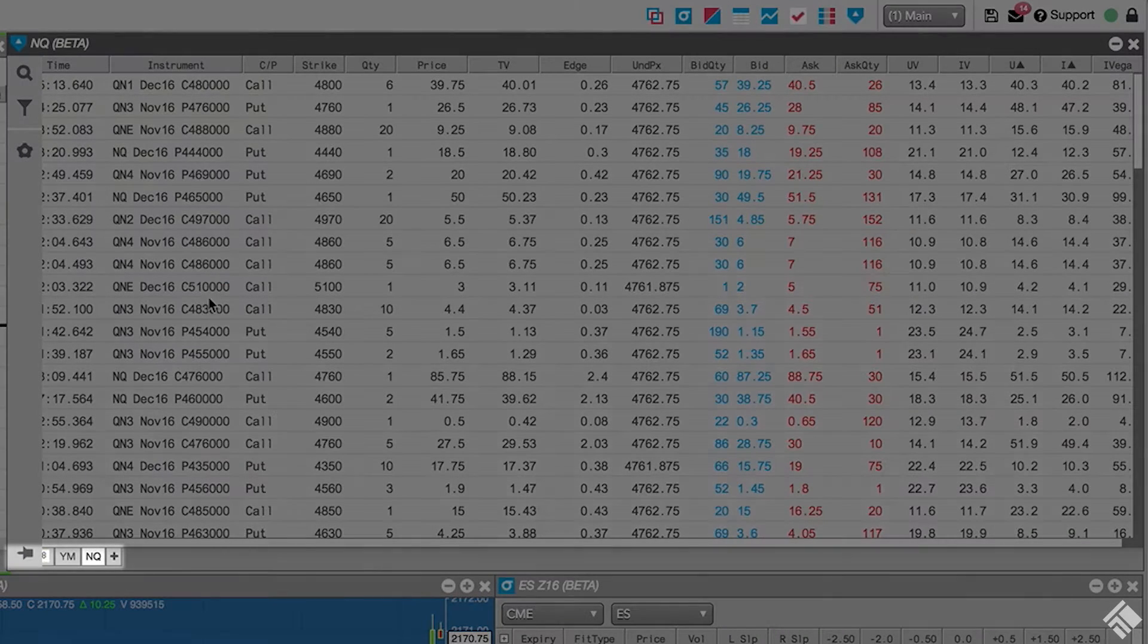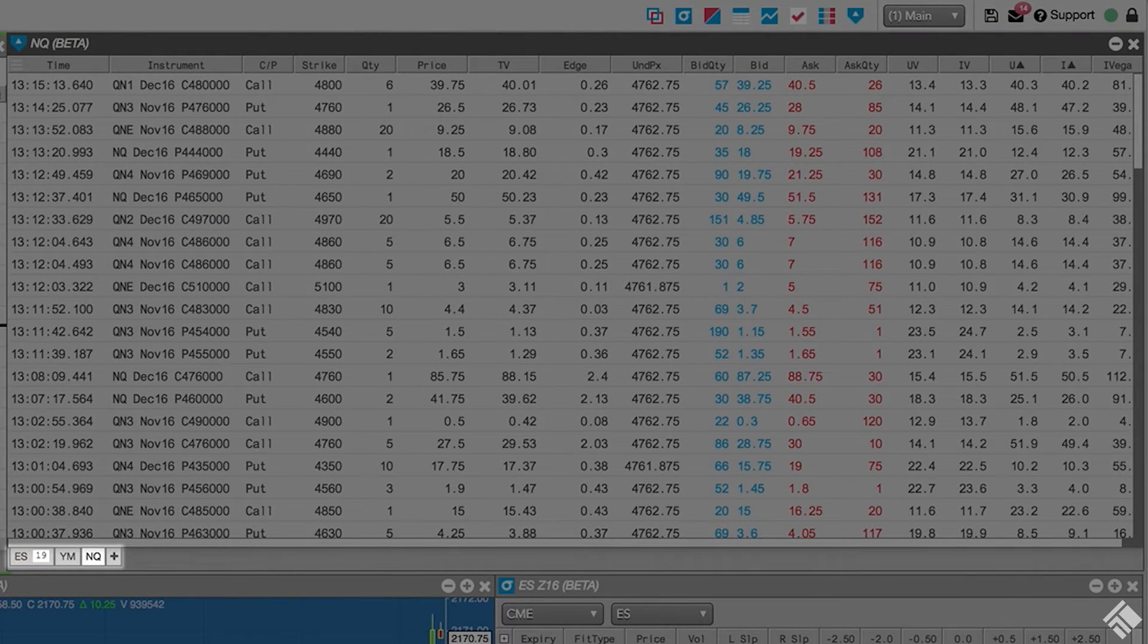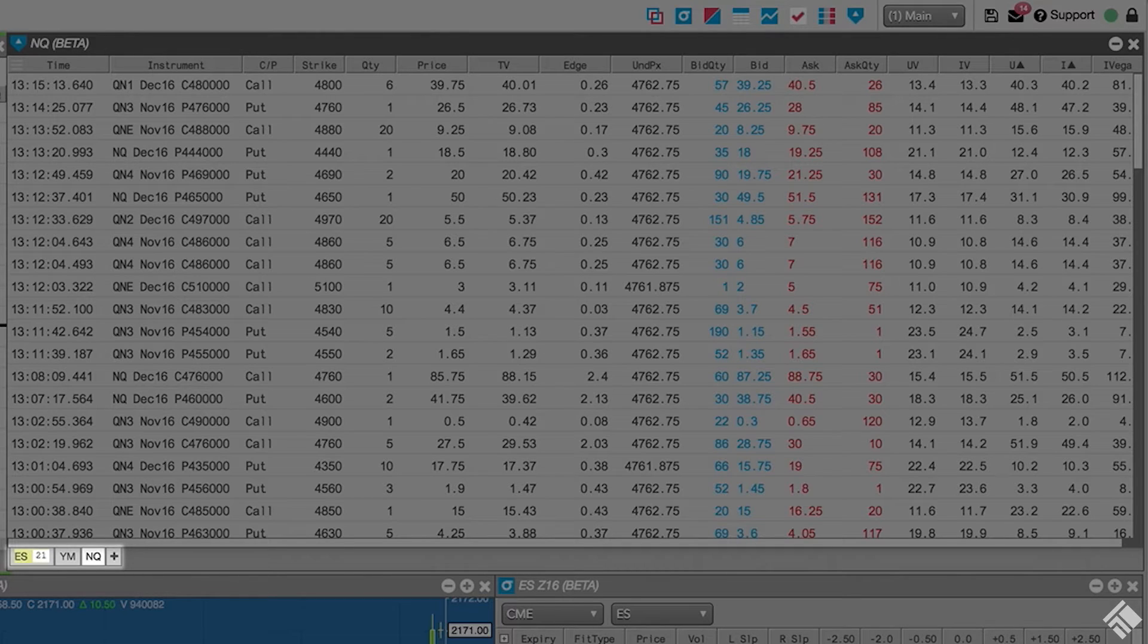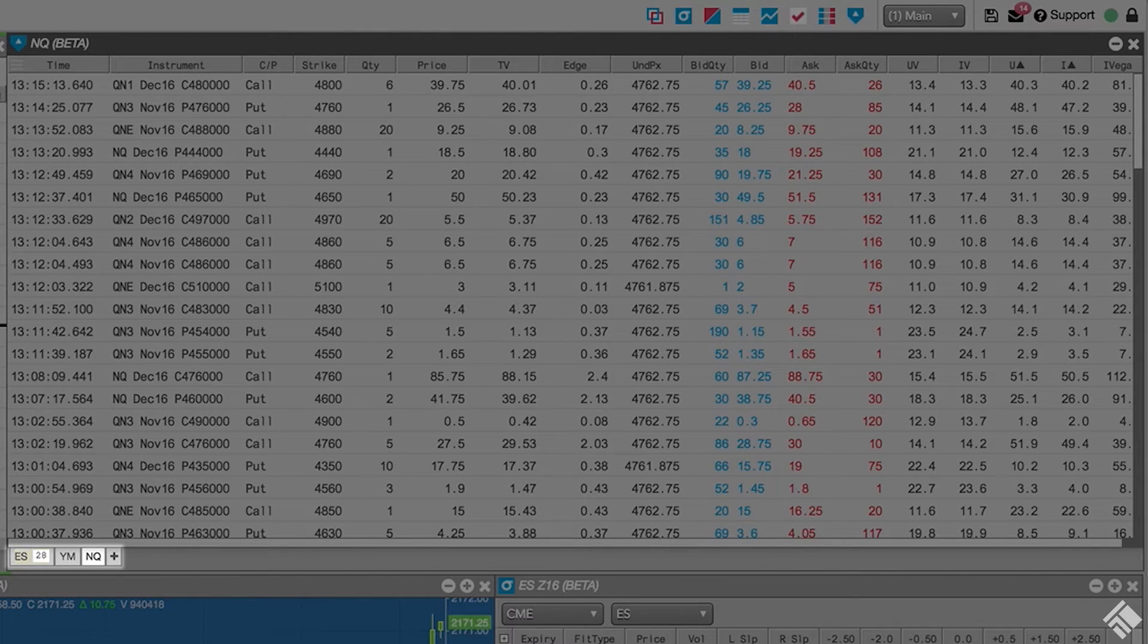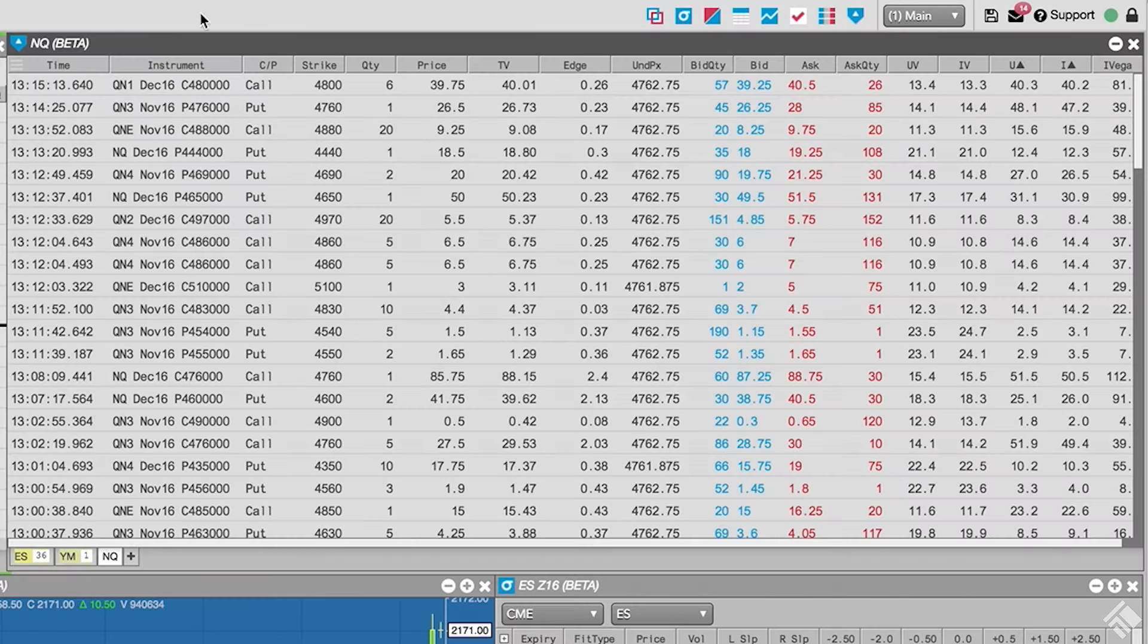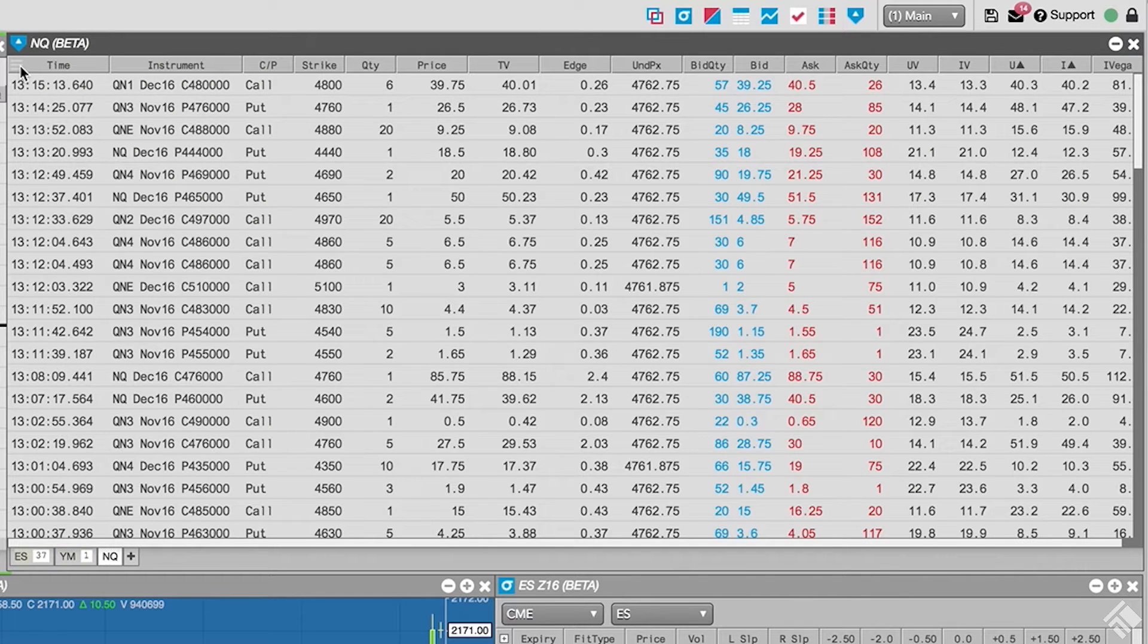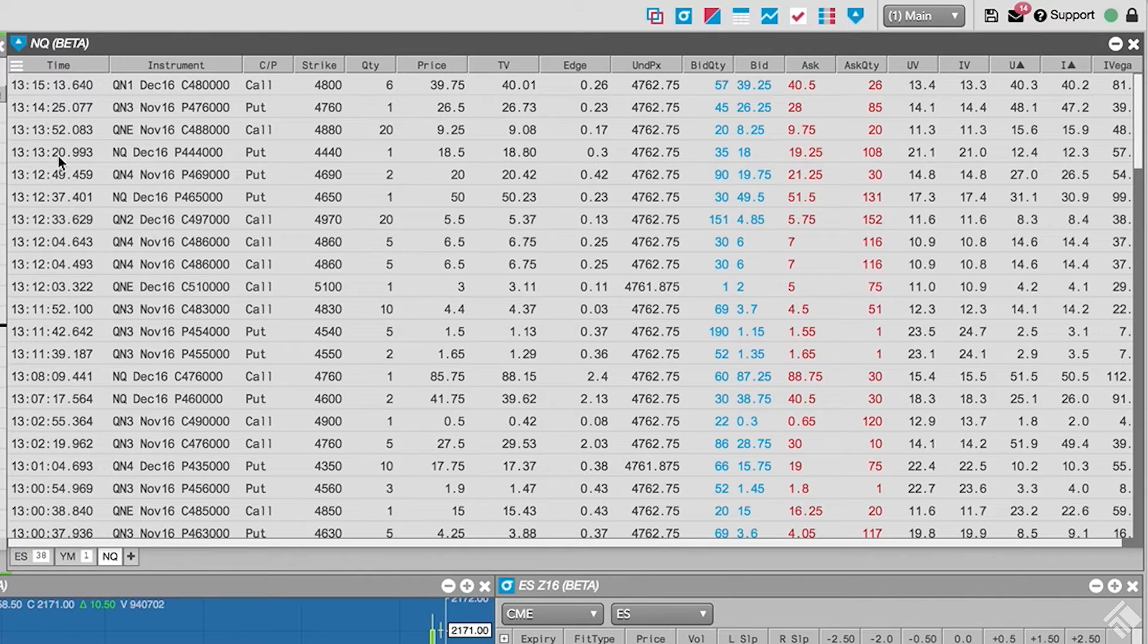Our inactive tabs flash to indicate when a new trade is recorded and displays a number to indicate how many trades have occurred since we last viewed that tab. With our product families selected, we can refine the information being displayed in the Options Trade Monitor.